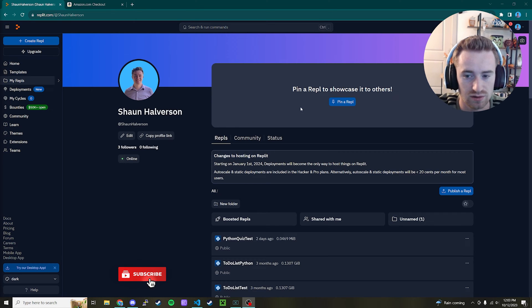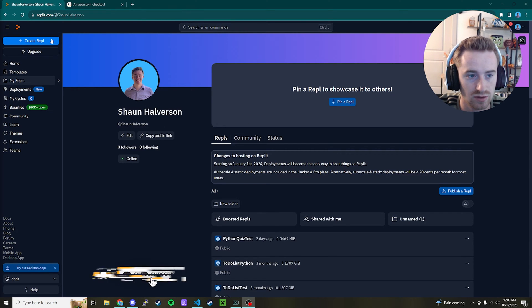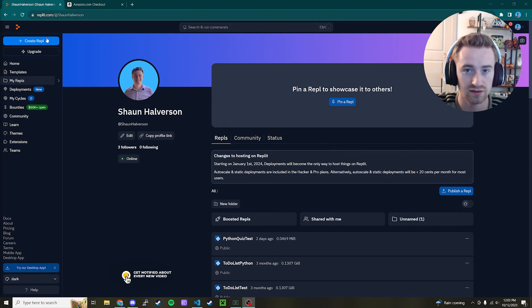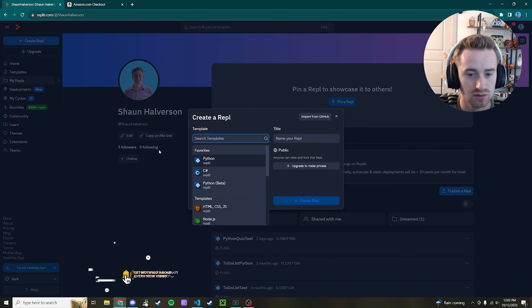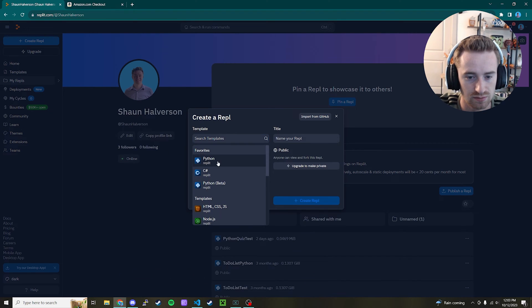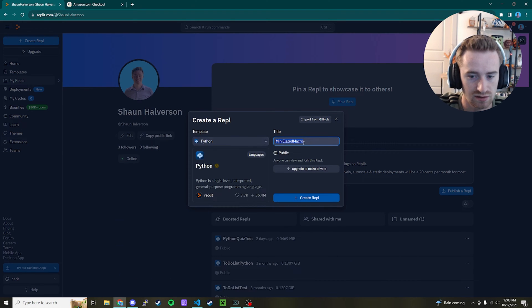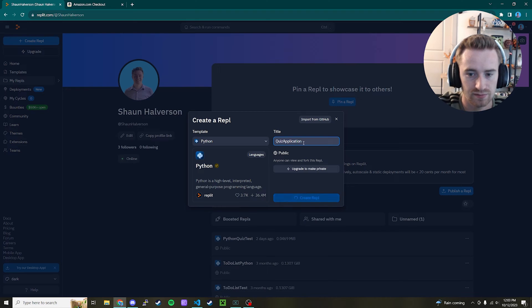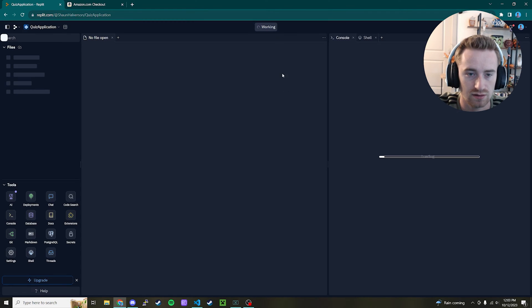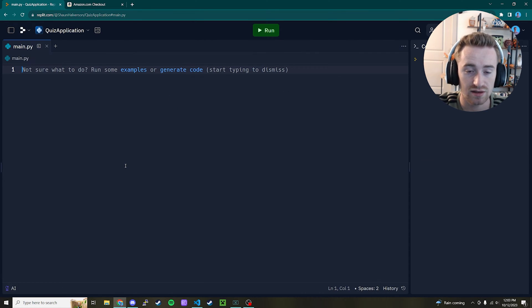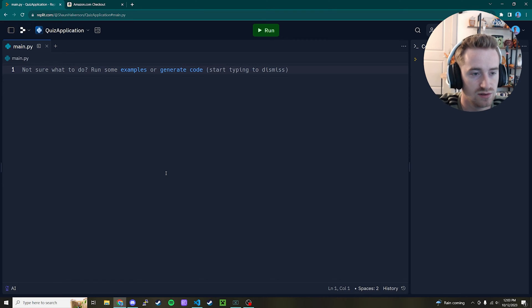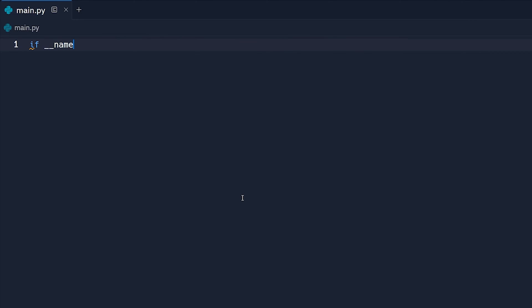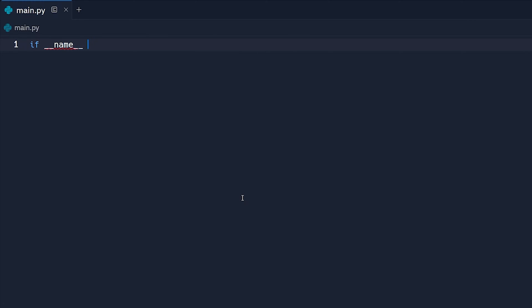The very first thing I'm going to do here is go ahead and open up Replit or whatever Python environment you want to use. I'm going to select Python and call this quiz app application. Go ahead and click create. Now that we're in our program, let's just go ahead and start off by making a main method here. So if double underscore name is equal to in quotes here, double underscore main underscore again, and then colon.